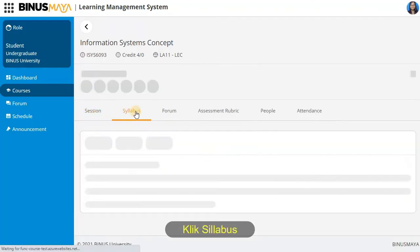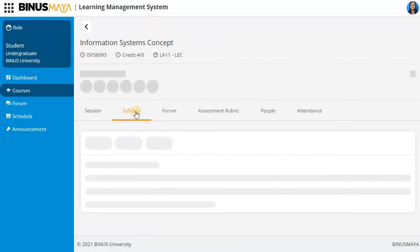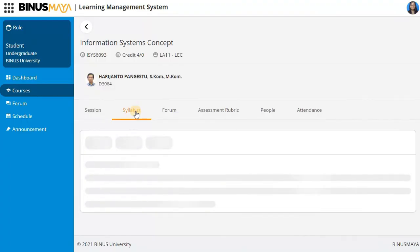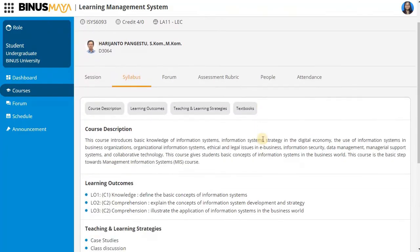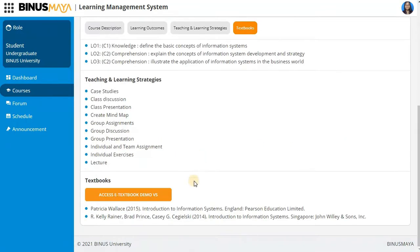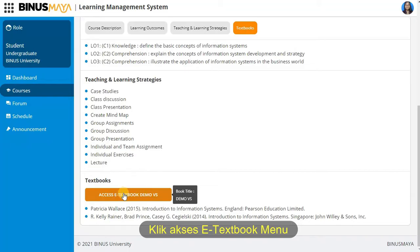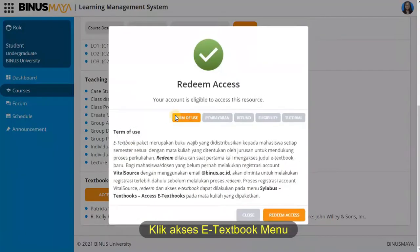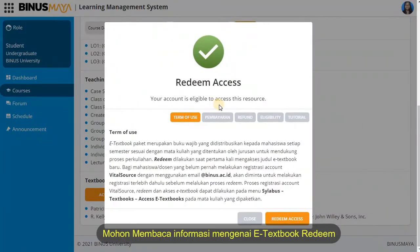Click Syllabus. Click Textbook. Click Access eTextbook menu.